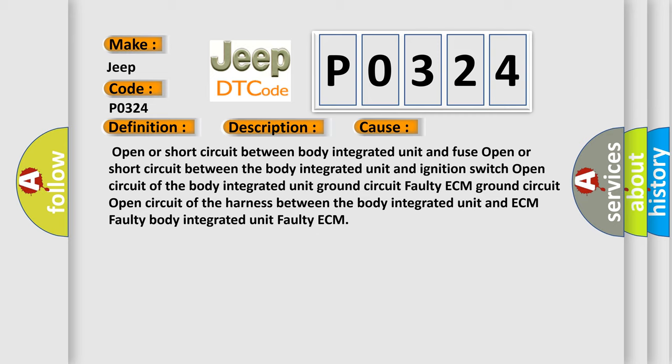Open or short circuit between body integrated unit and fuse. Open or short circuit between the body integrated unit and ignition switch. Open circuit of the body integrated unit. Ground circuit faulty ECM. Ground circuit open circuit of the harness between the body integrated unit and ECM. Faulty body integrated unit. Faulty ECM. The airbag reset website aims to provide information in 52 languages.